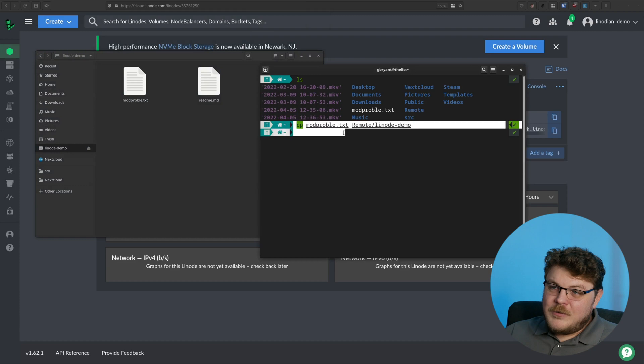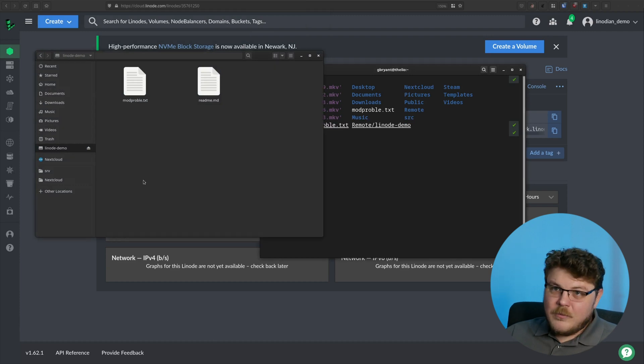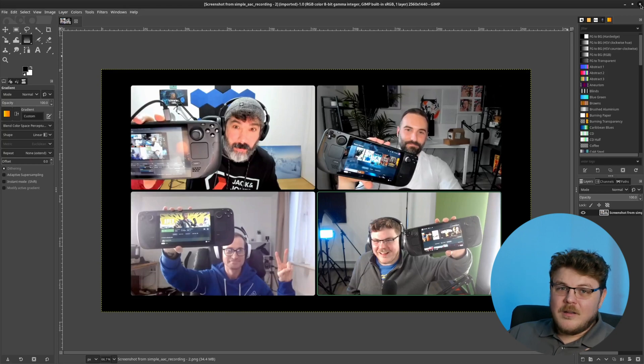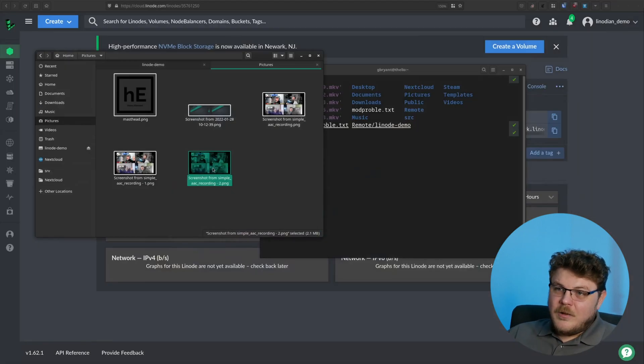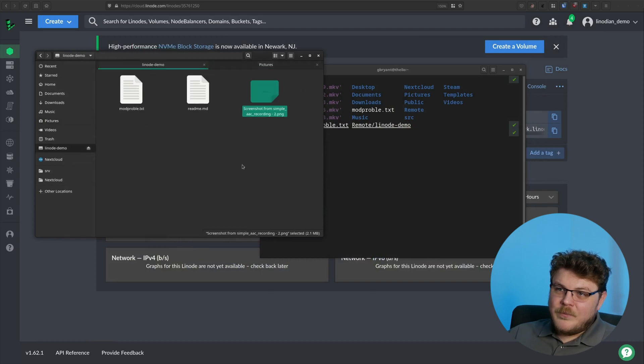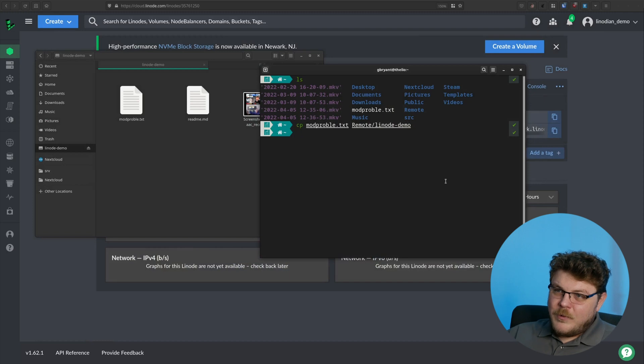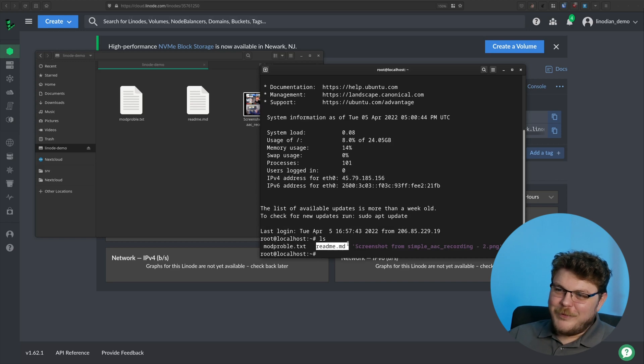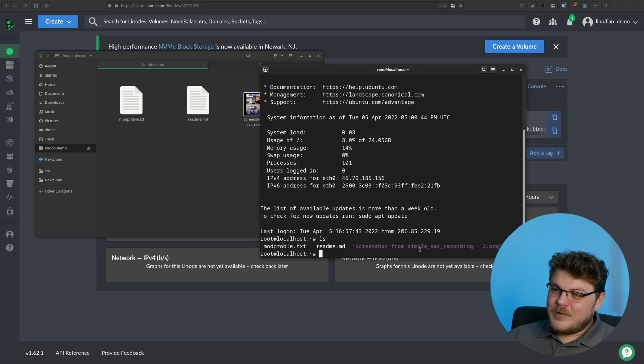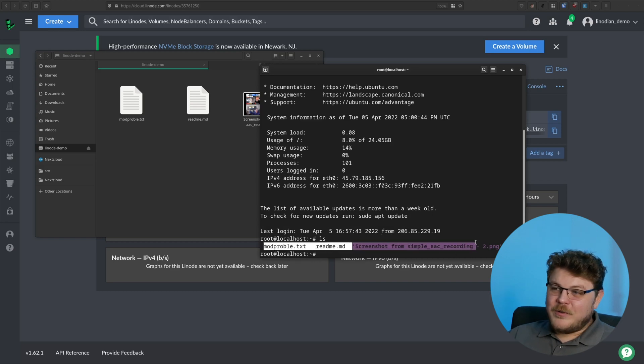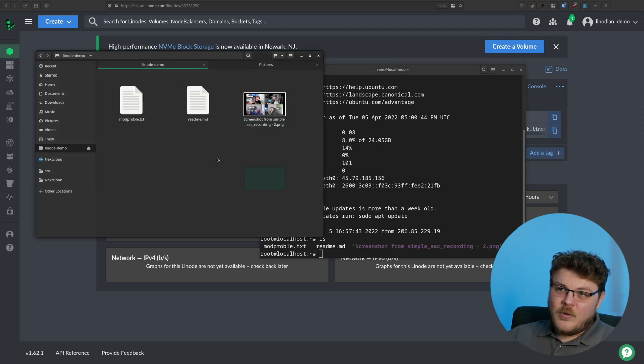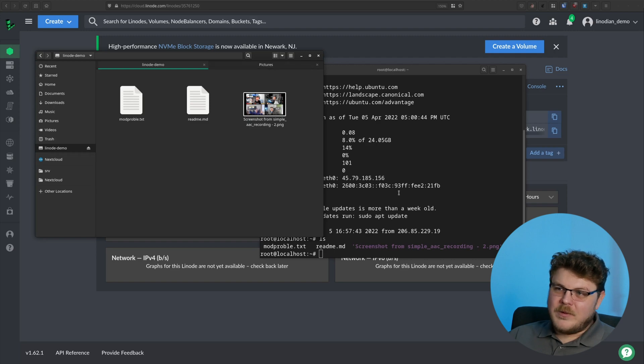And now if we copy that, you can see that it's there. We have a modprobe dump right there. And you can also, you don't have to just use this, you can use your thing here. So let's say that I wanted to copy this image here. I can just literally go like this and copy, drag and drop. And now it's copied. So if we SSH back into the machine, you can see if we ls, we now have modprobe.txt, we have readme.md, and we have screenshot from simple AAC recording. So we have all those files here. And it's mounted as a local file share. So we can just drag and drop back and forth, no problems at all.